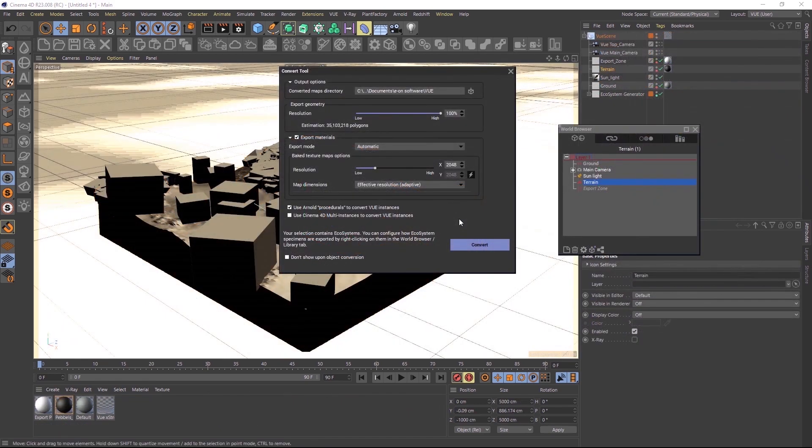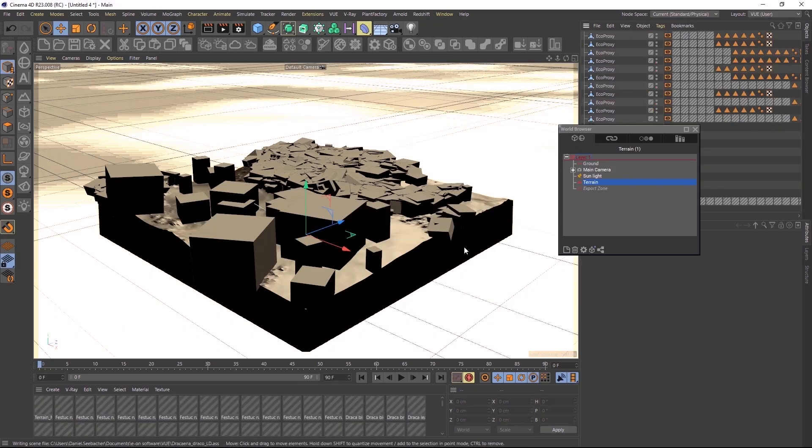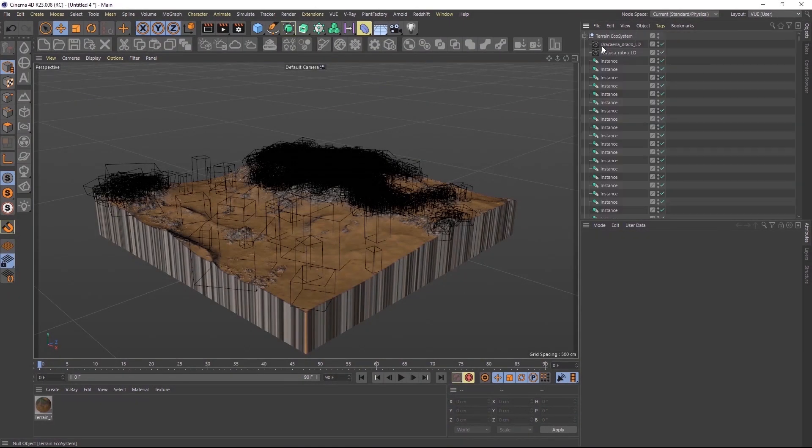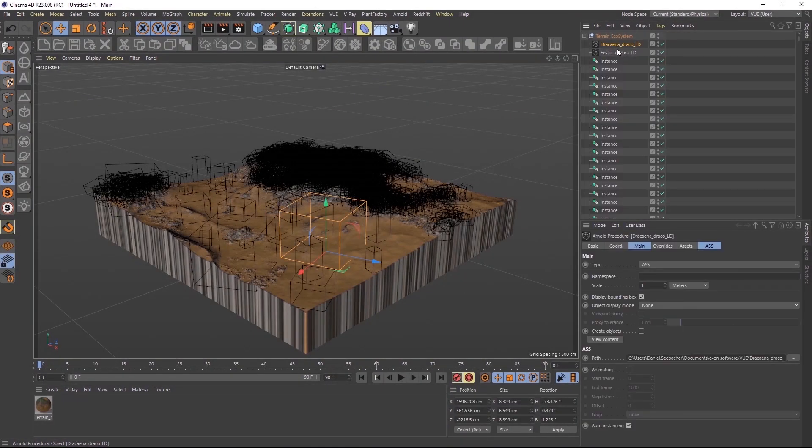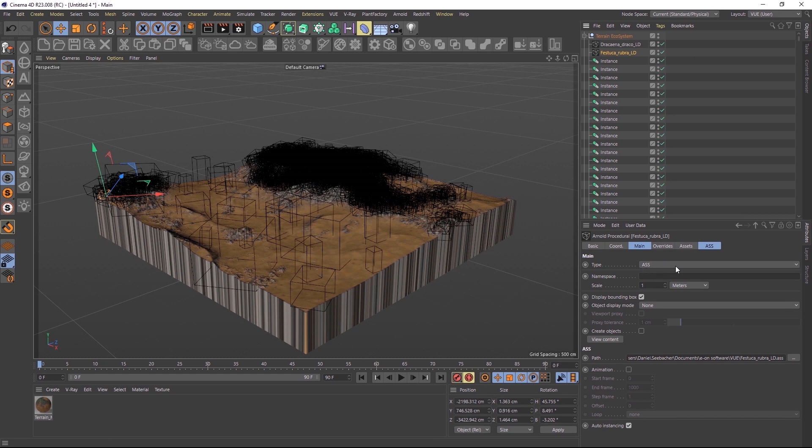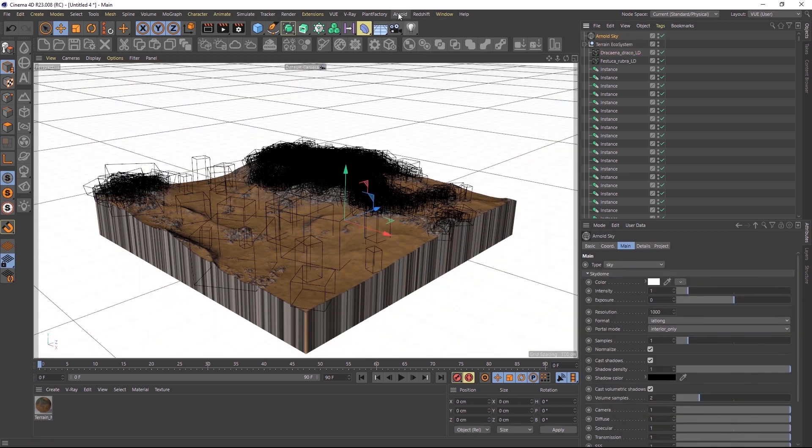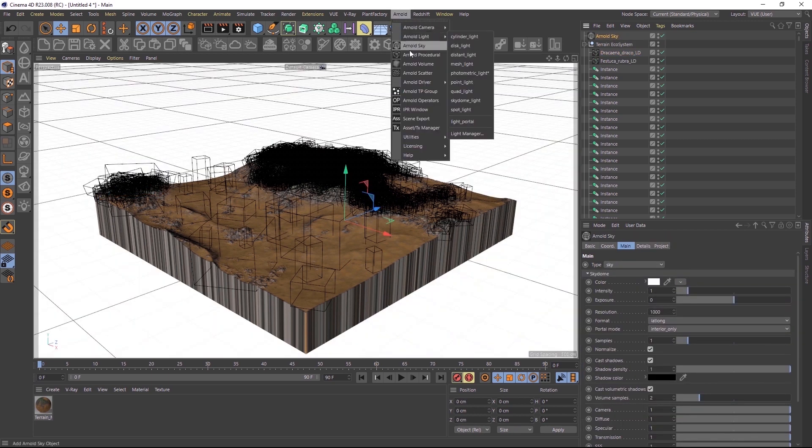When converting ecosystems to Arnold, you can choose to convert them as Arnold procedurals, or proxies or stand-ins as they are also known. So for each ecosystem object and population, a file is written to disk, including all of the materials, and inside of the scene you don't see the materials and the objects are only represented with boxes, but they are loaded into the scene dynamically during render time.